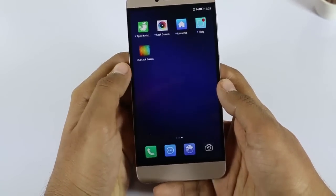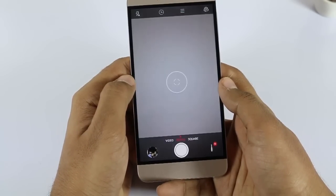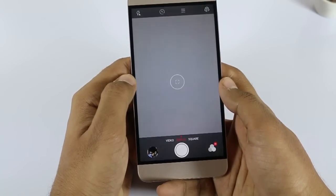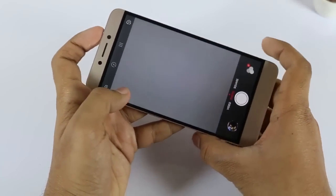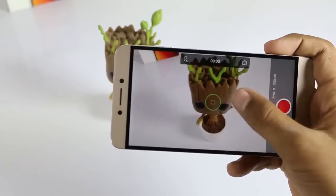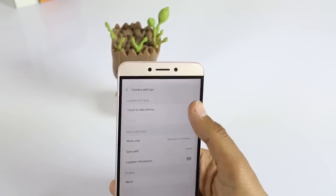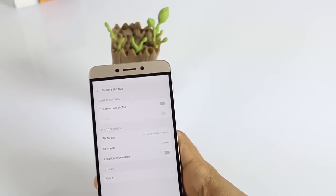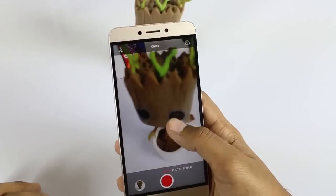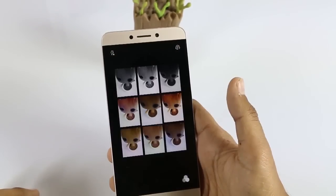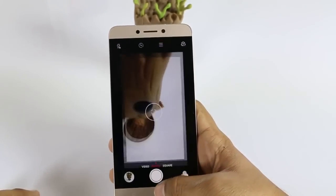Let's start with the camera. I've already installed the Geek camera and as you can see the UI of it is the same. On the right side there are three functions like video, photo, and square which you get on iOS devices. On the left side there are different settings — you can also change the resolution — and on the right there is the option for changing the color grid.